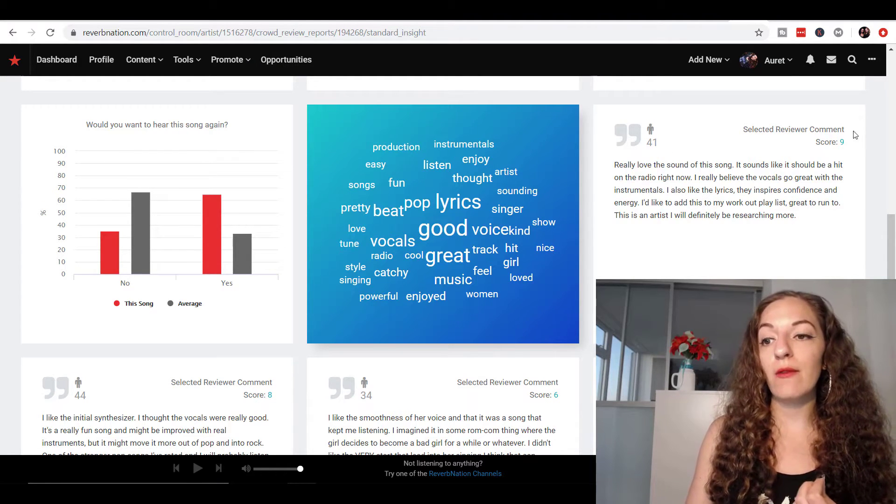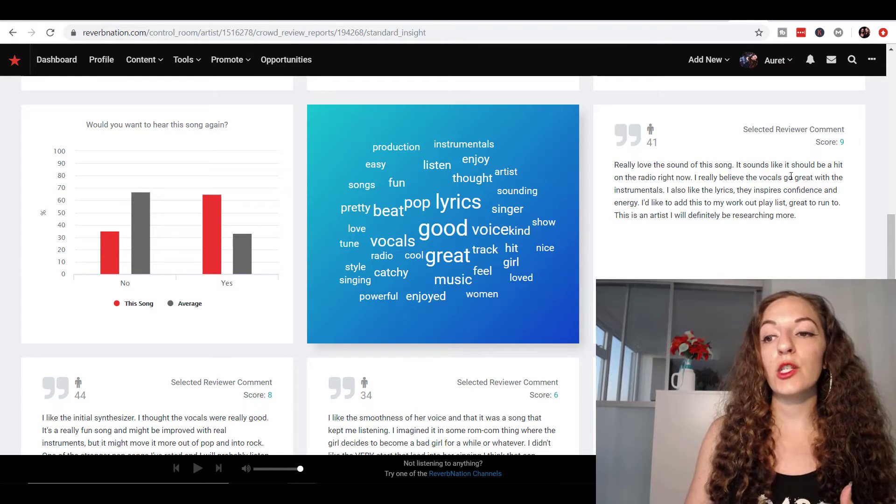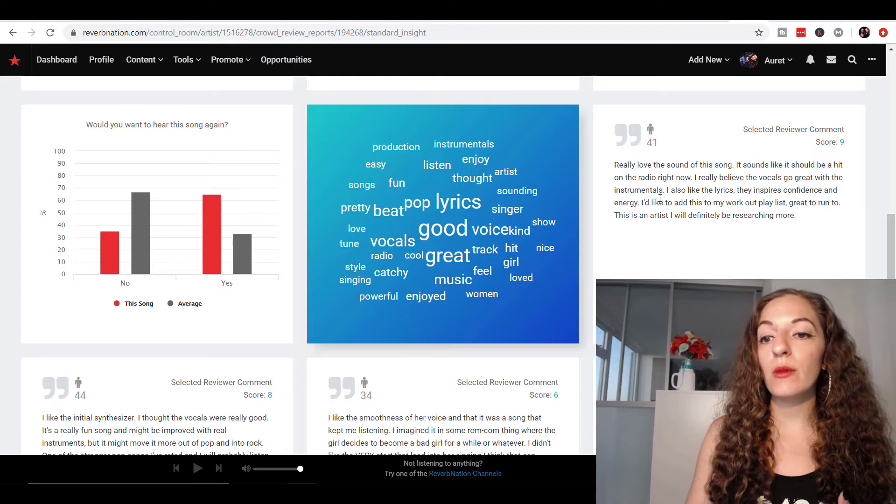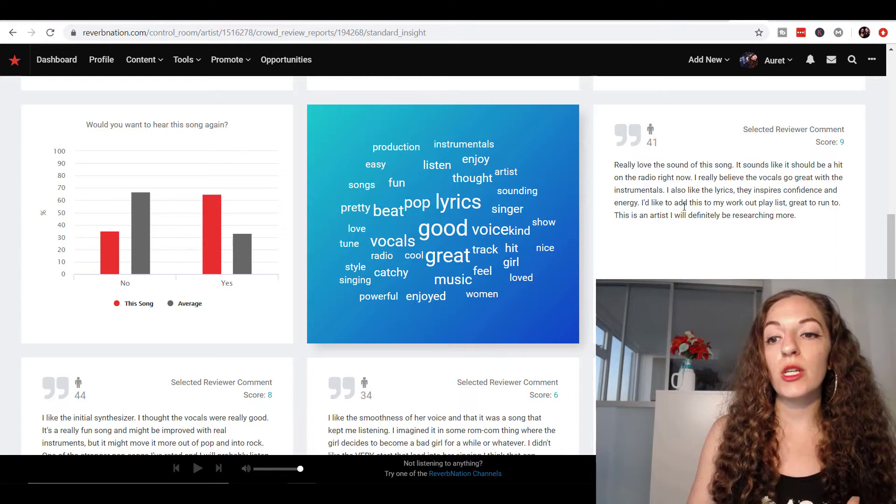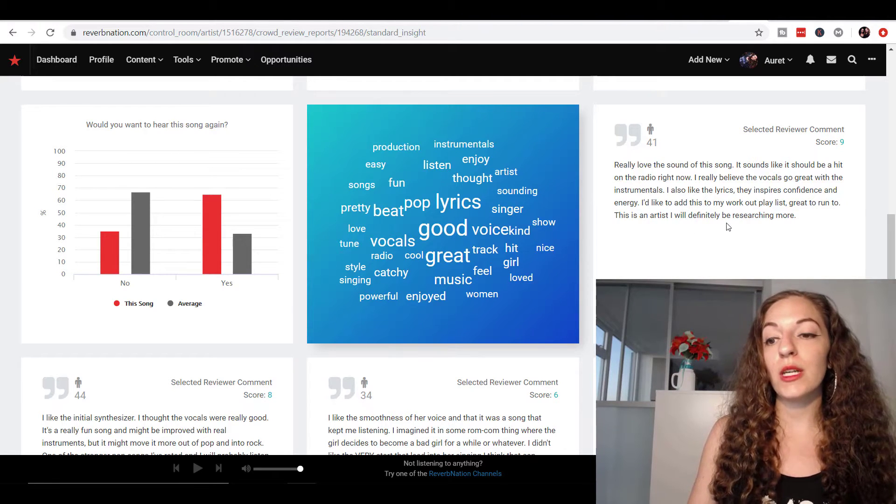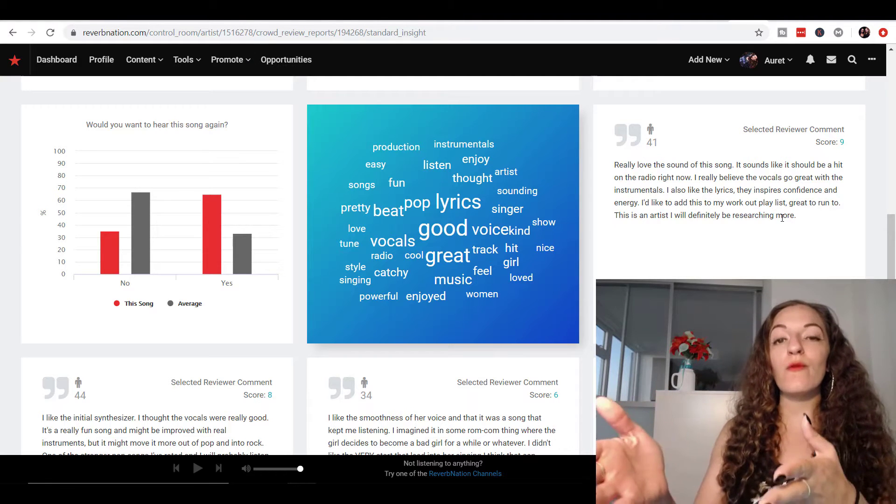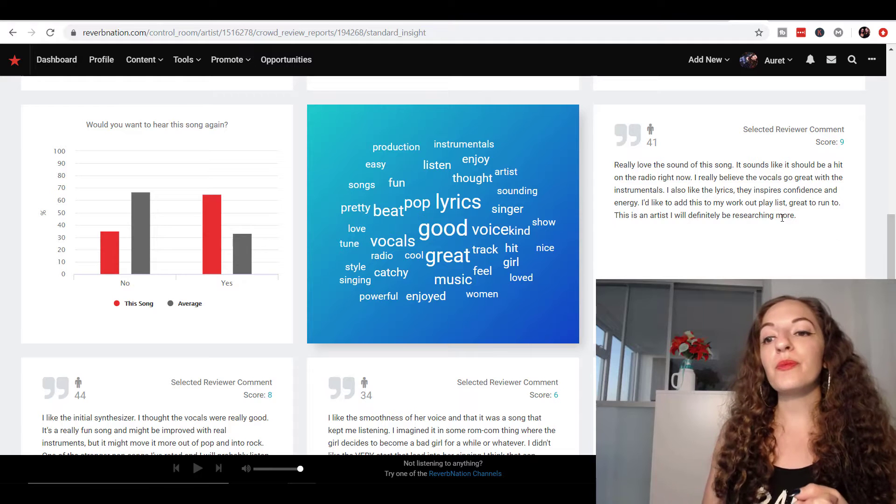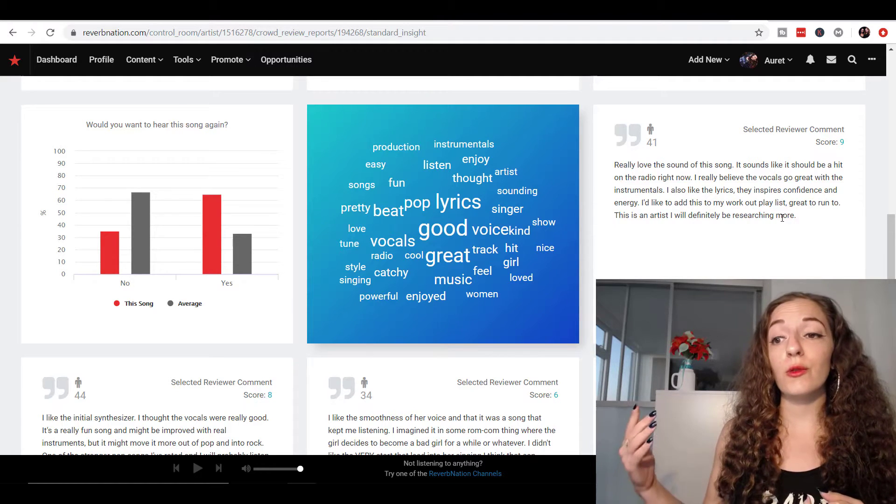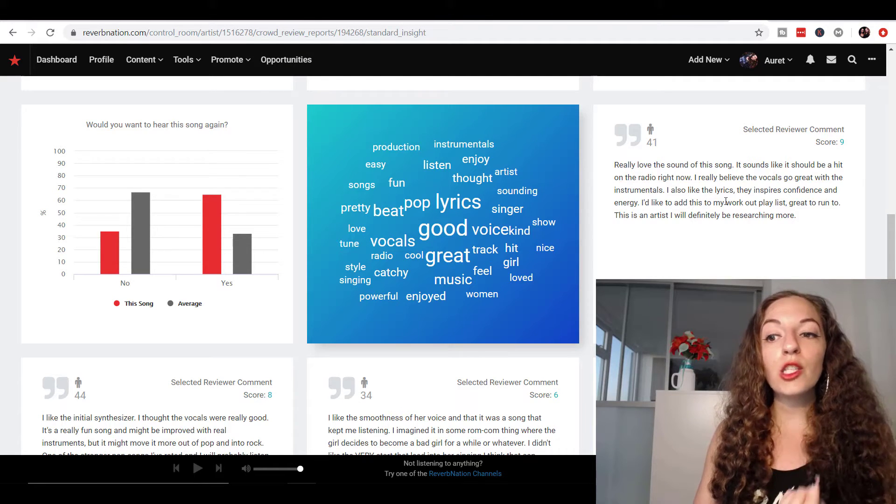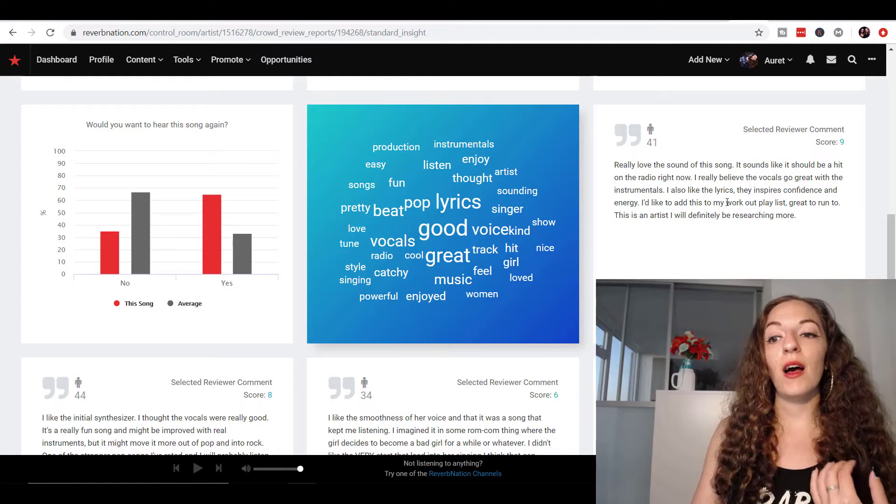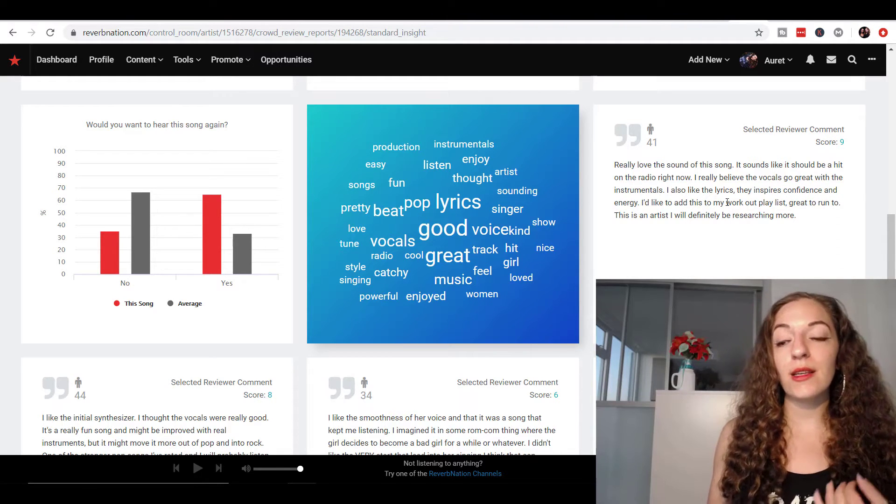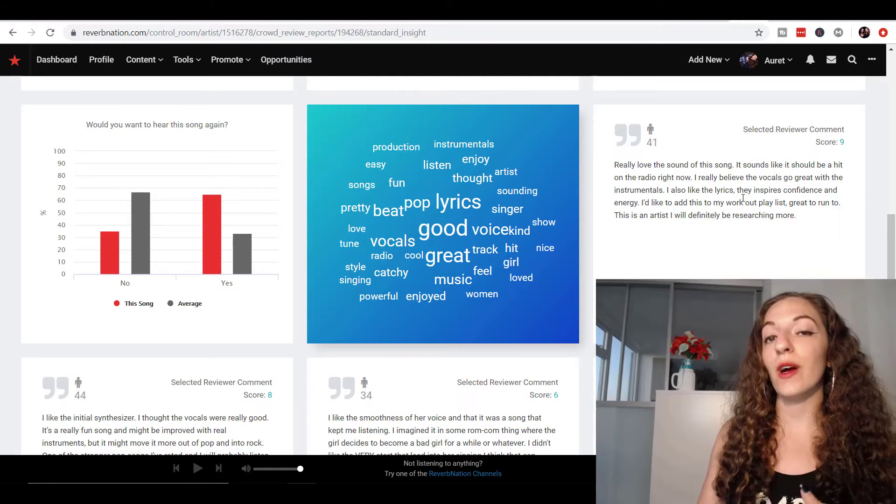This is a few comments that were pulled out from the report. So this person gave it a 9 out of 10 and said, really love the sound of this song. It sounds like it should be a hit on the radio right now. I really believe the vocals go great with the instrumentals also like the lyrics inspires confidence and energy. I'd like to add this in my workout playlist great to run to artist I will be researching more. So there's just so much value in that comment because let's say you were submitting the song to Spotify editors for playlist consideration, you can touch upon these themes. This song inspires confidence and energy, it would be great on a workout playlist. These kinds of things will also really help when you're running ads.